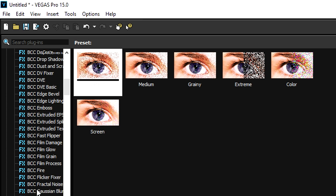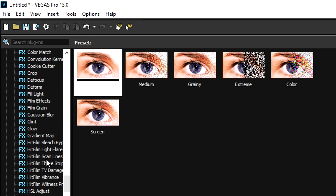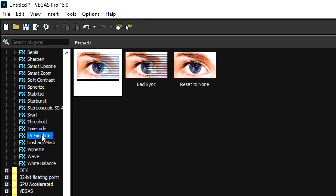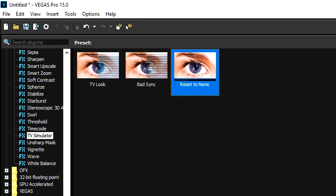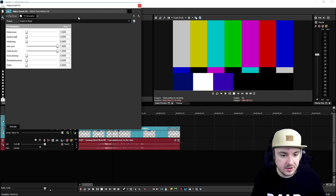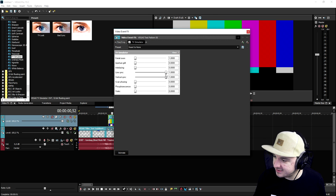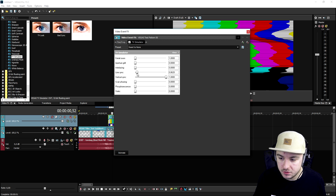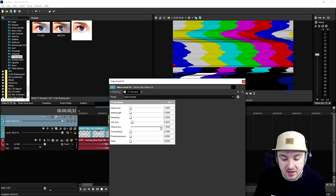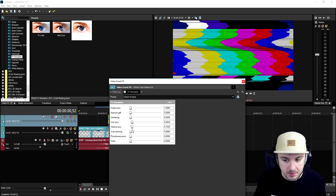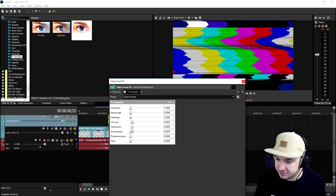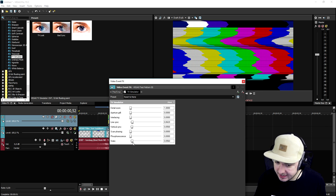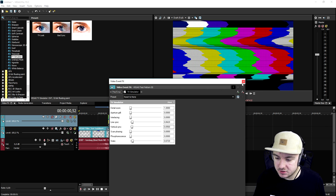Then we're gonna go to the video effects tab and look for a TV simulator. We'll scroll all the way down to the T, pick TV simulator, and drag the reset to none on top of the bars. Then we're gonna put the line sync at the very beginning, which makes it nice and glitchy. We'll also set the vertical sync to the very beginning — that looks really tight.